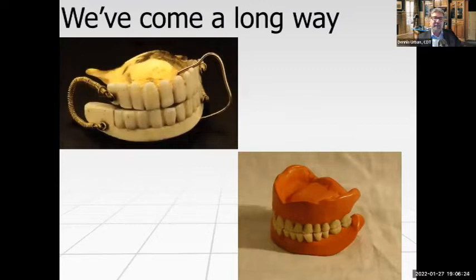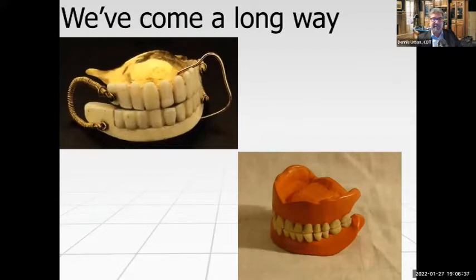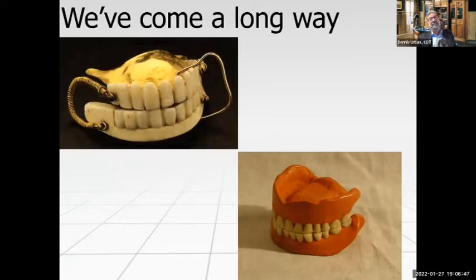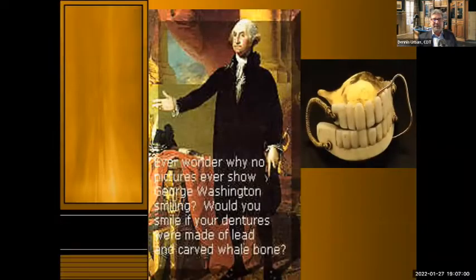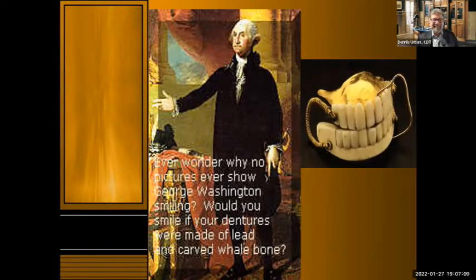We've come a long way with denture technology. On screen you can see George Washington's dentures made out of lead and whale bone, and some vulcanite dentures from the fifties and sixties — a rubberized type. We've advanced quickly with materials, and now with digital dentures and modern materials, it's superior — patients look like they're not wearing dentures anymore. Ever wonder why no pictures ever show George Washington smiling? Would you smile if your dentures were made out of lead and carved whale bone?